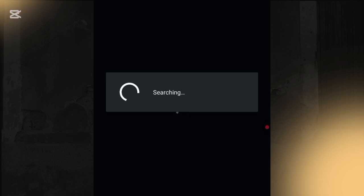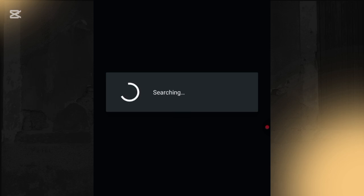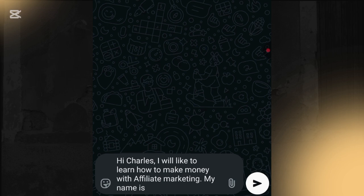If you got value from this video, please drop a comment that it worked for you, like this video, and share it with your friends. As you can see, it goes straight to my WhatsApp DM. This is a hack — if you don't have money to create a website for your business, convert your phone number to a website link using what I just taught you. Subscribe to my channel, and I'll see you in my next tutorial!